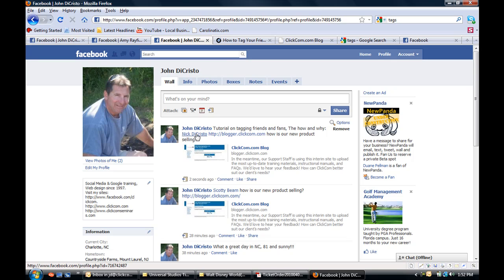As you can see right here, Nick's name is underlined, so that does two things. It tells people that Nick has a profile and if they click on it you're going to go to his profile, and we have rapidly now shared our information with Nick. We don't have to send a personal message, we don't have to look for him.